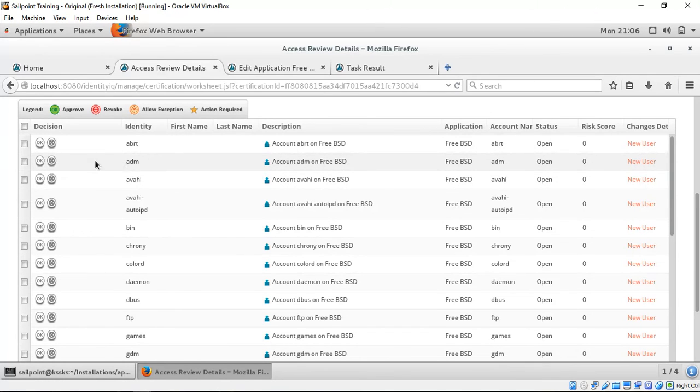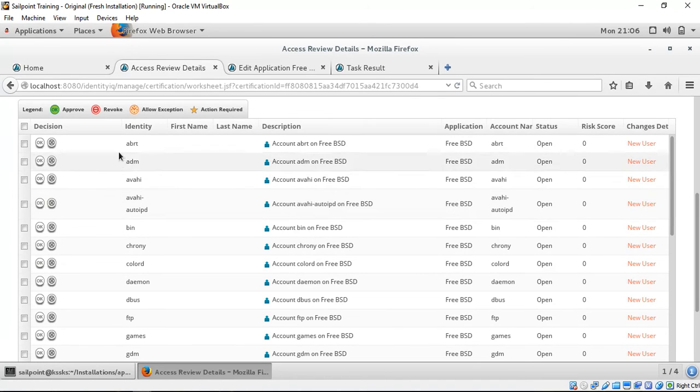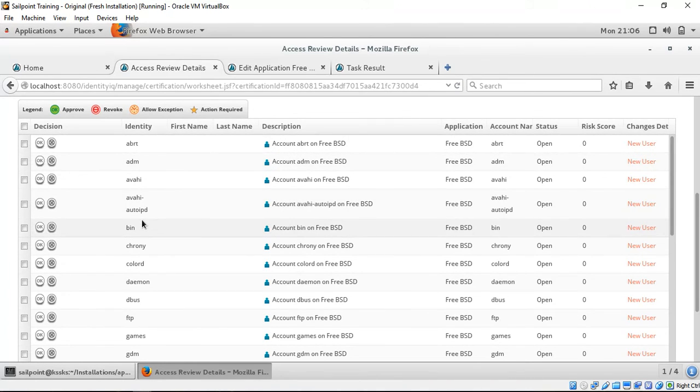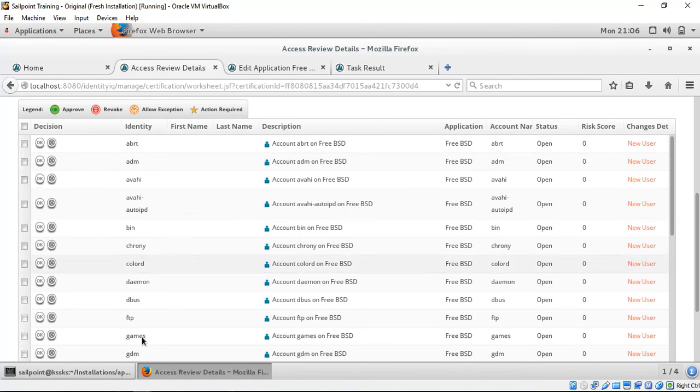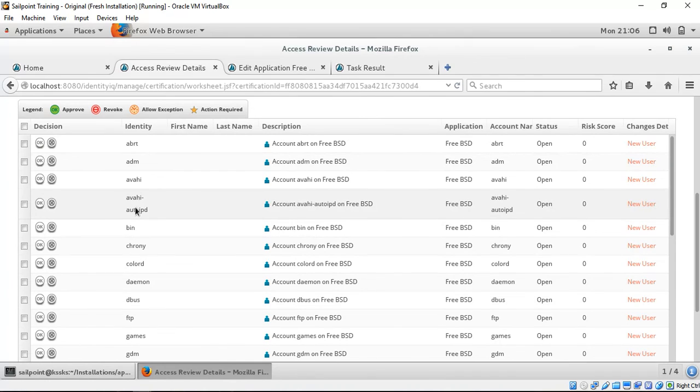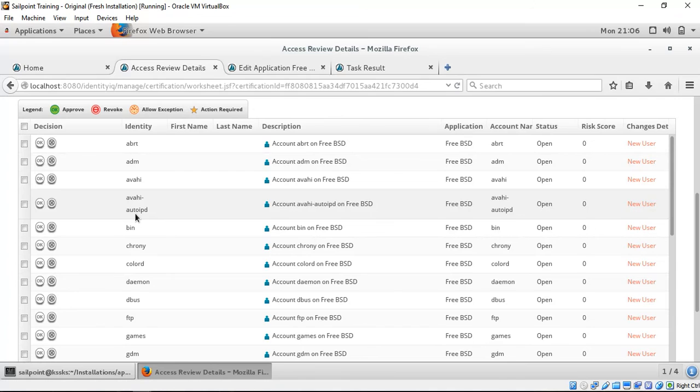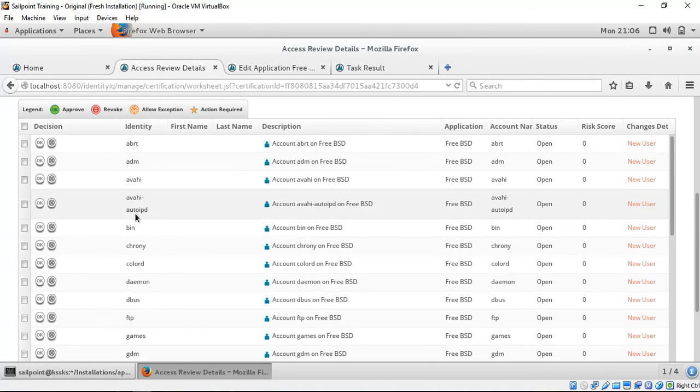Based on whether this particular identity is supposed to be present or not present, we can have various decisions like approve or revoke as shown below. This is how the certification works. Thank you for watching the demo.